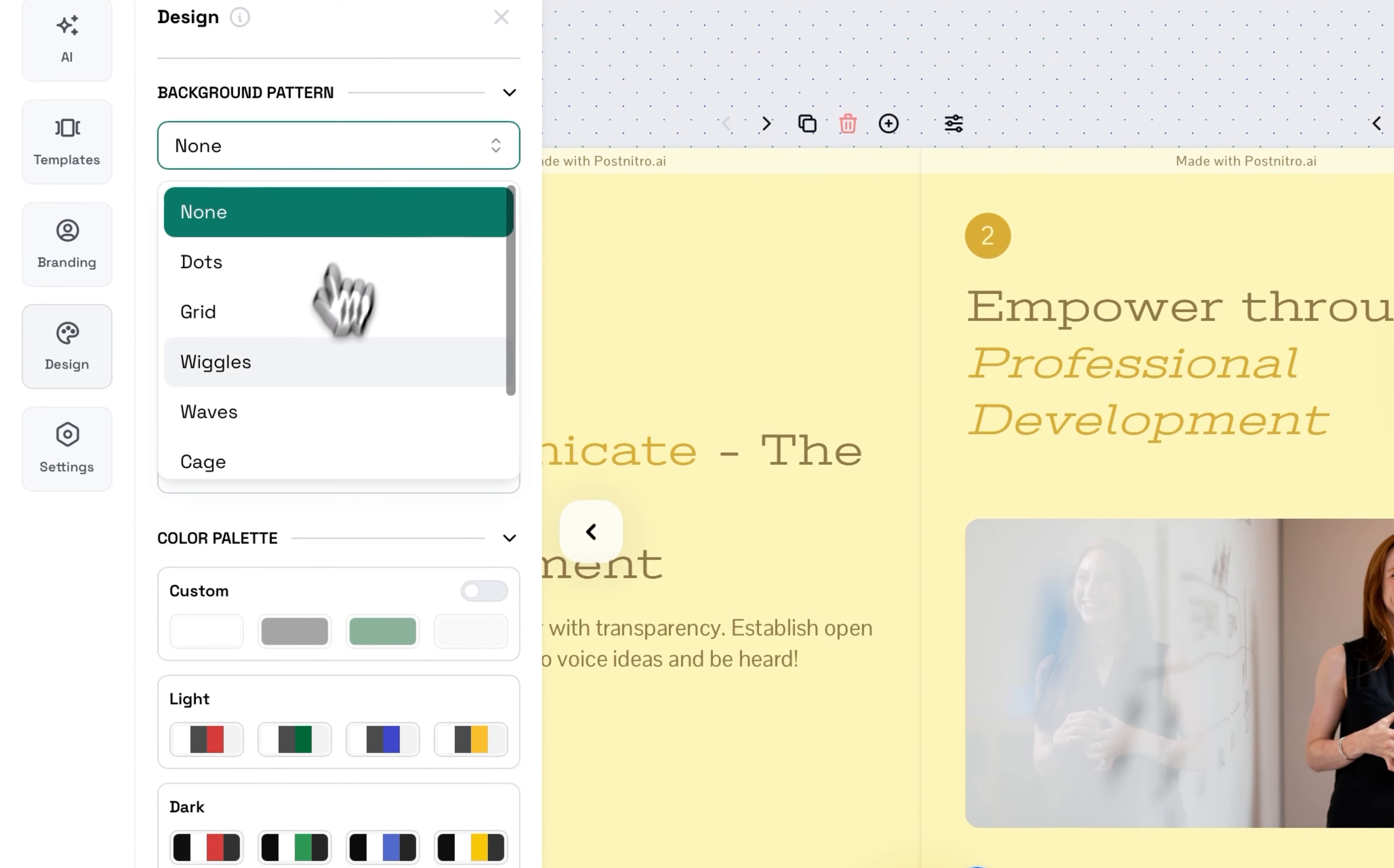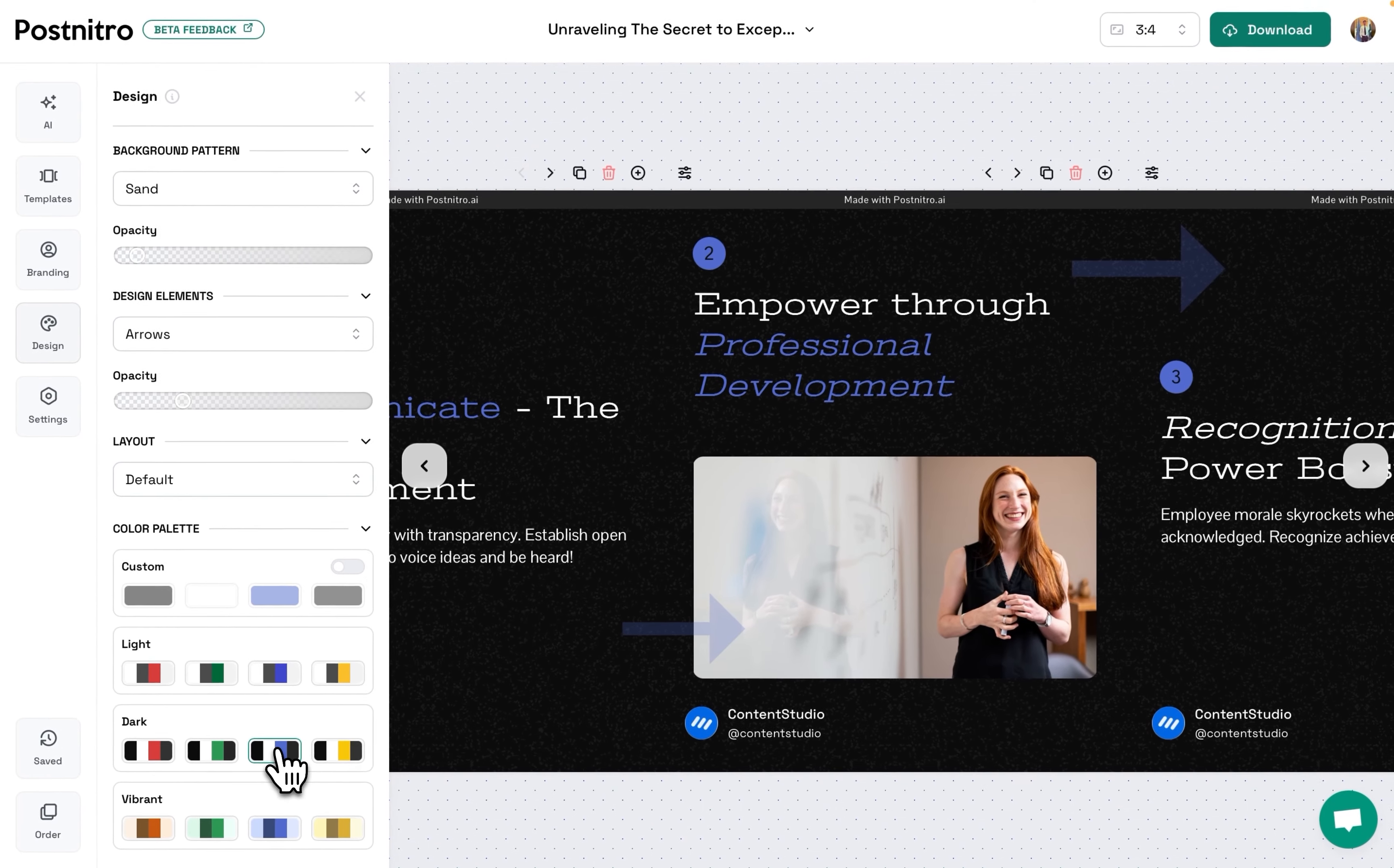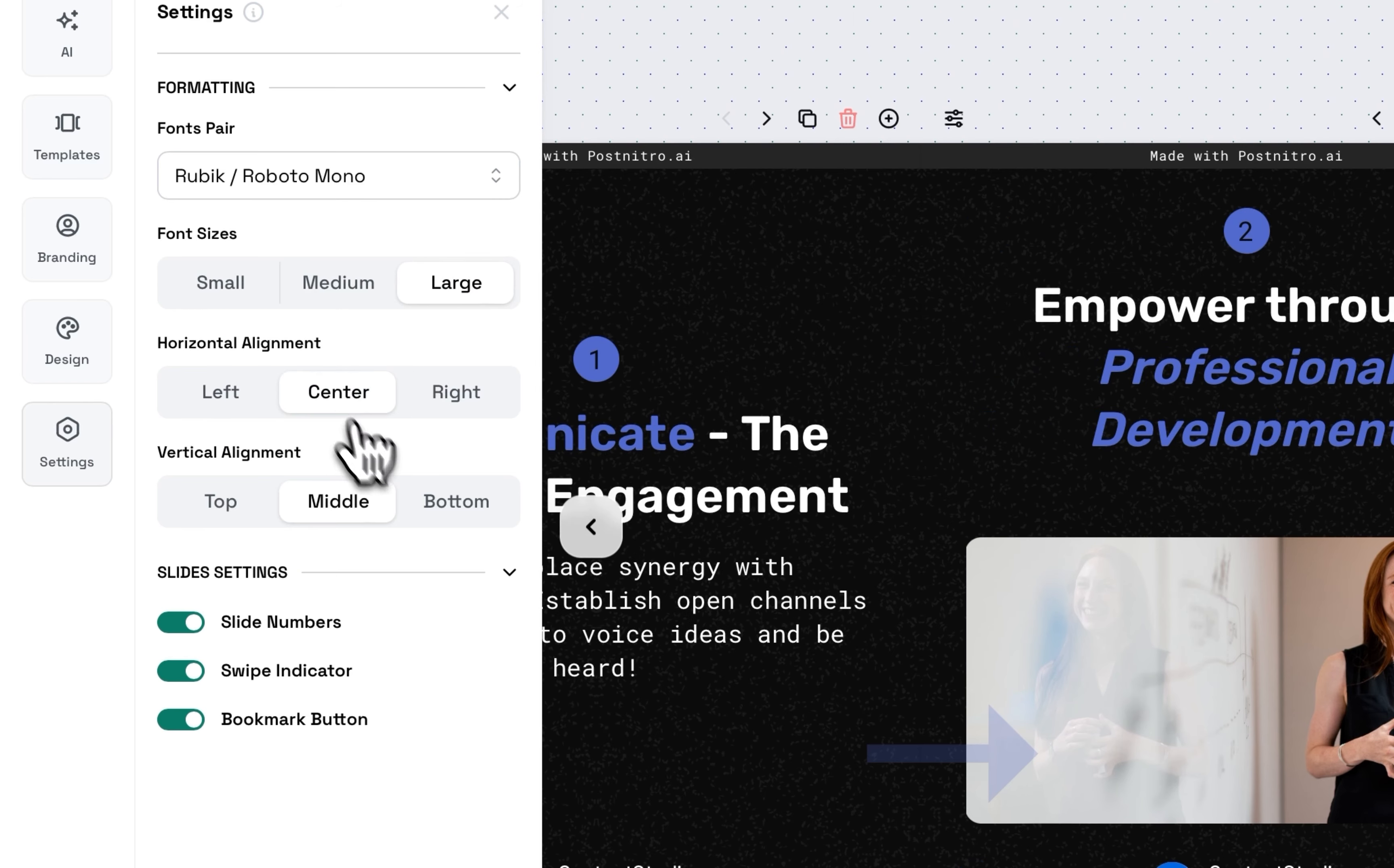You can change design patterns, elements, and also the colors. You can also change the font and the font size, centralize, etc.